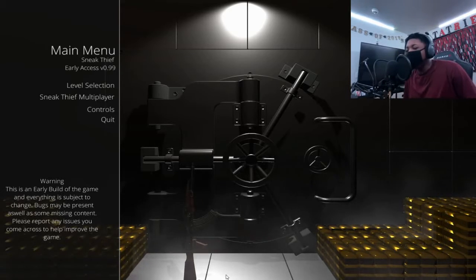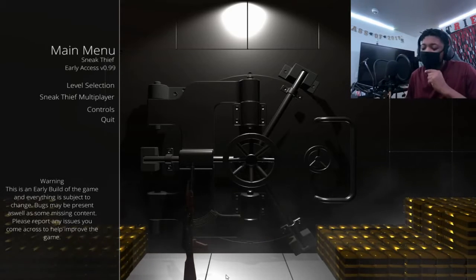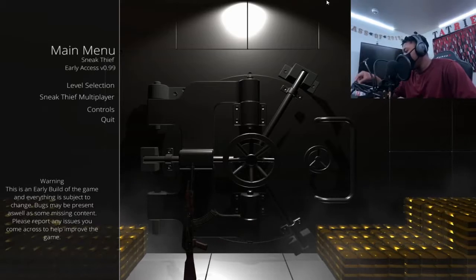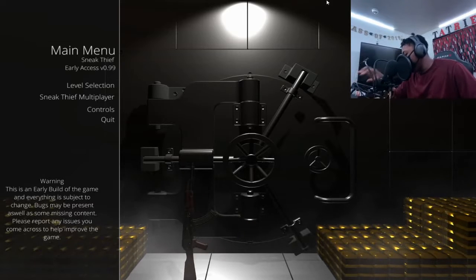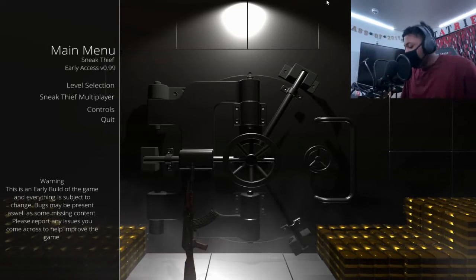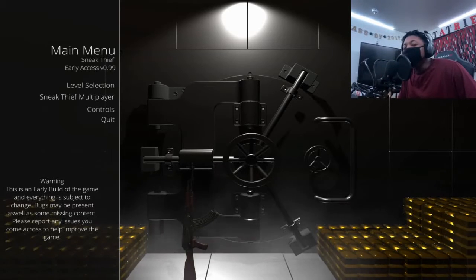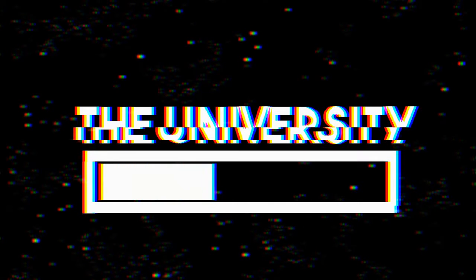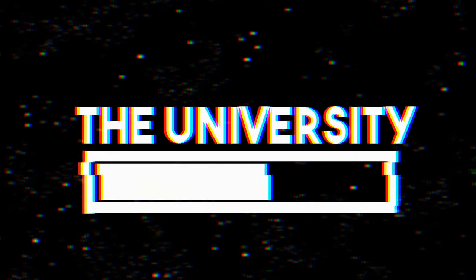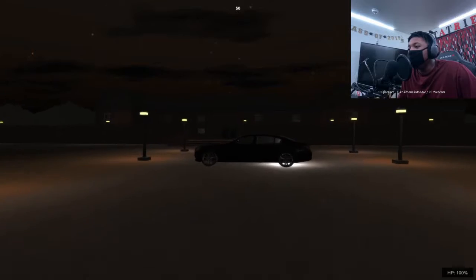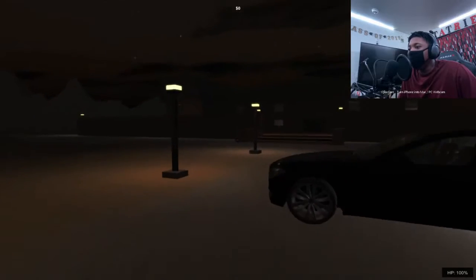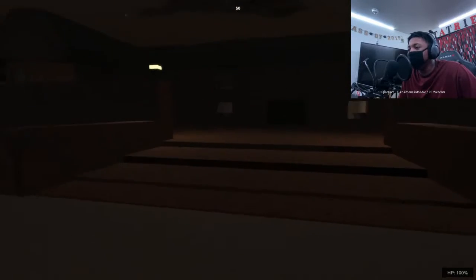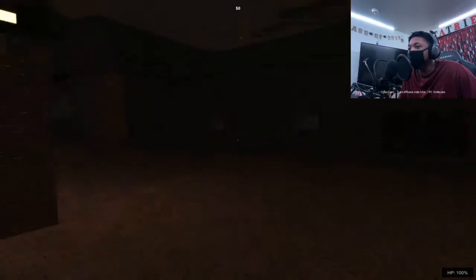What's up my brother, this is Frinkotic and today we're back with some more Sneak Thief. Alright, so this is a great start.